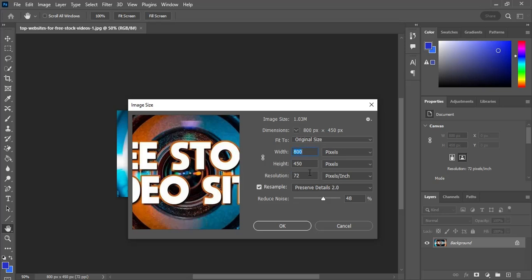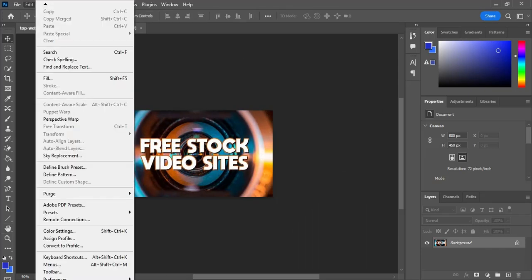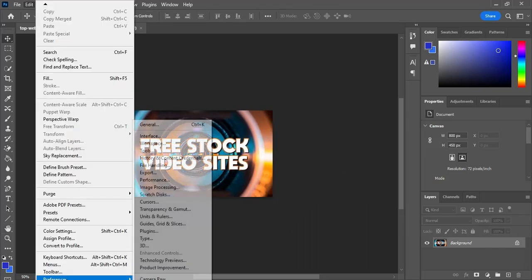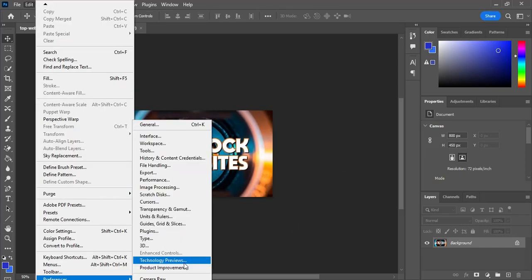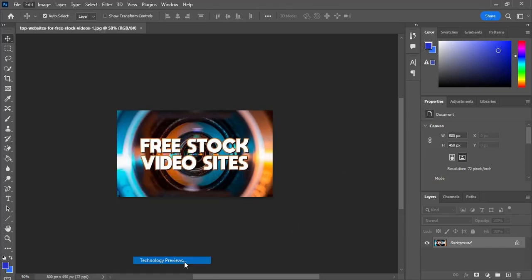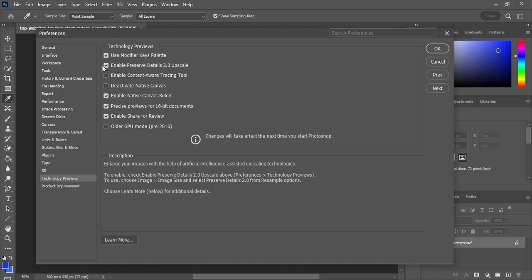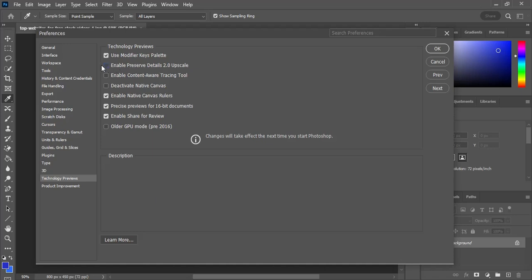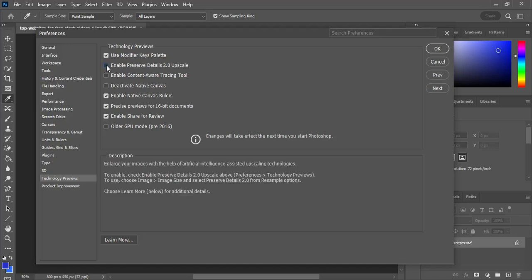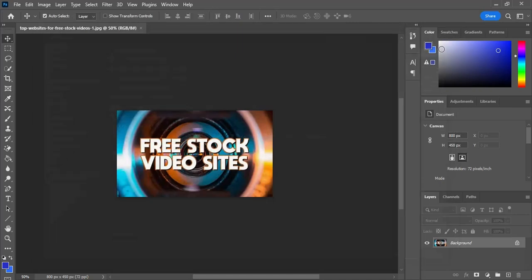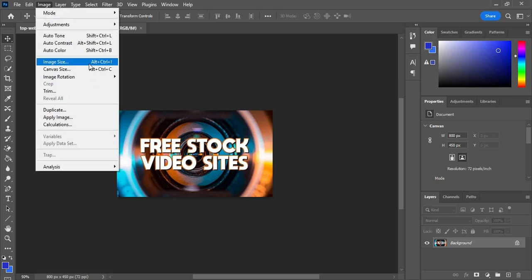Now go to the Edit section. From here you can see Preferences — go to Technology Previews. If this is not enabled, you can easily enable it here, then click OK. After you click OK, we need to go to Image Size again.